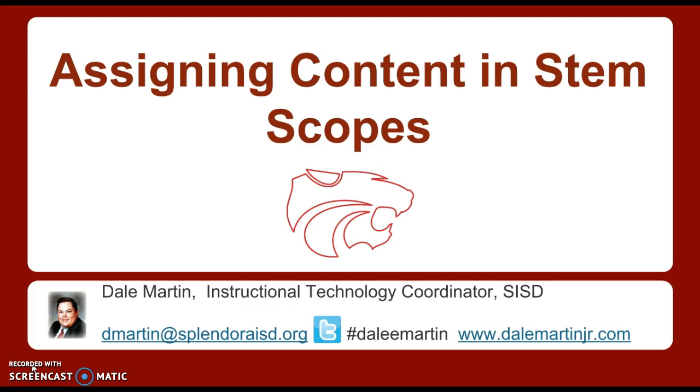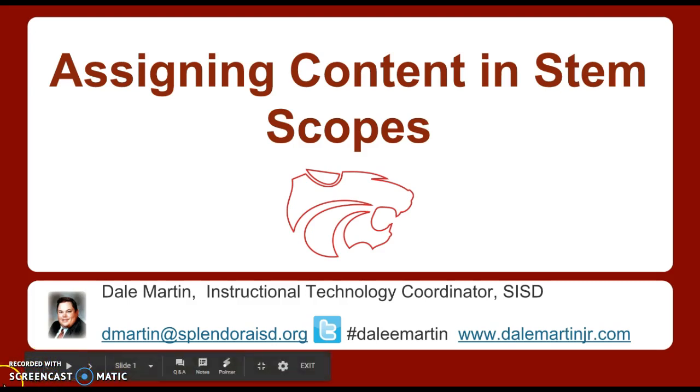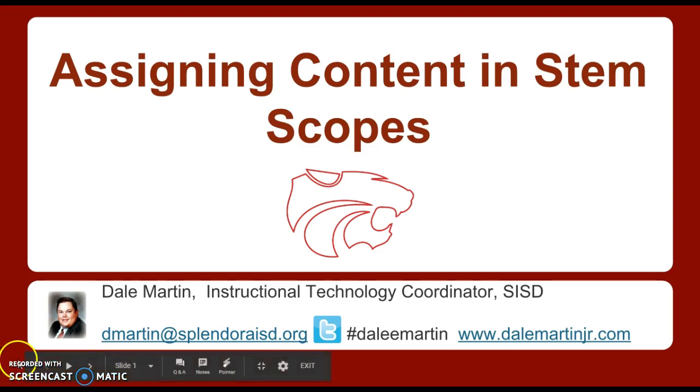With more and more teachers using STEM scopes in the classroom and looking for activities for students to do, flipping instruction, etc., I thought this would be a good time to talk about how you can assign content to your students individually. So let's get started.